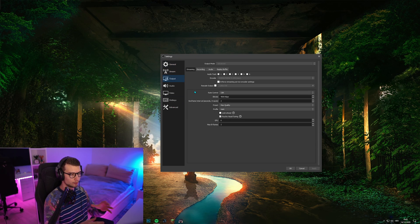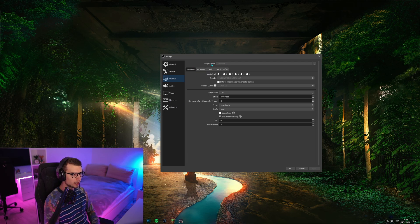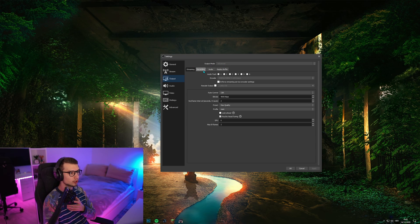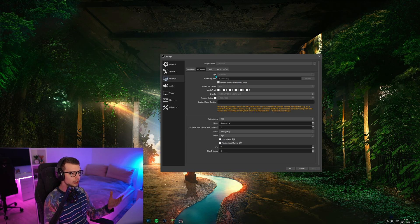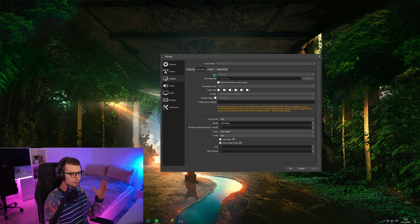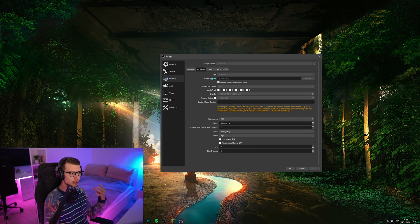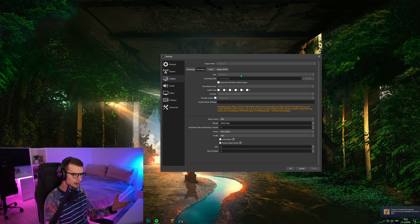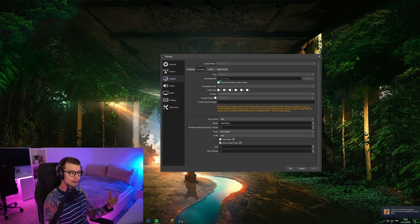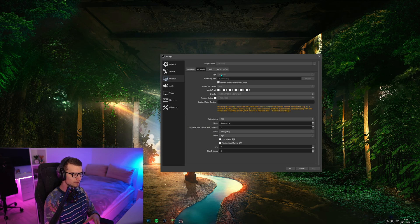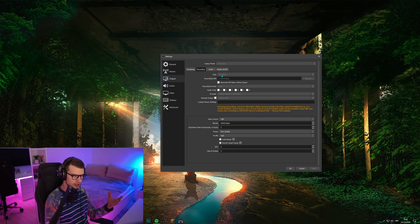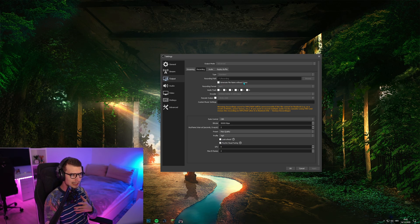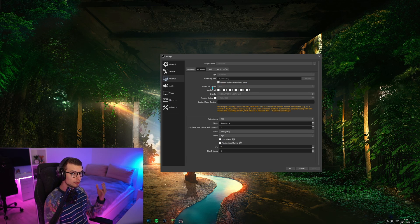This is just for the recording. Let's ignore the streaming part. Output mode, make sure this is advanced. Go to recording. And over here you can change the type, set it to standard, recording path where you want your things to be recorded. I have it set to my F drive, which is my other hard drive, which is faster. You can set it to whatever folder. Generate file name without space, that's what I have on.